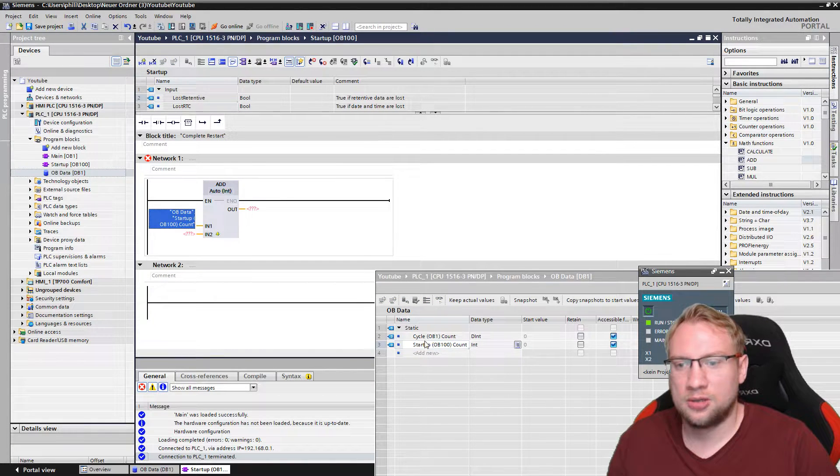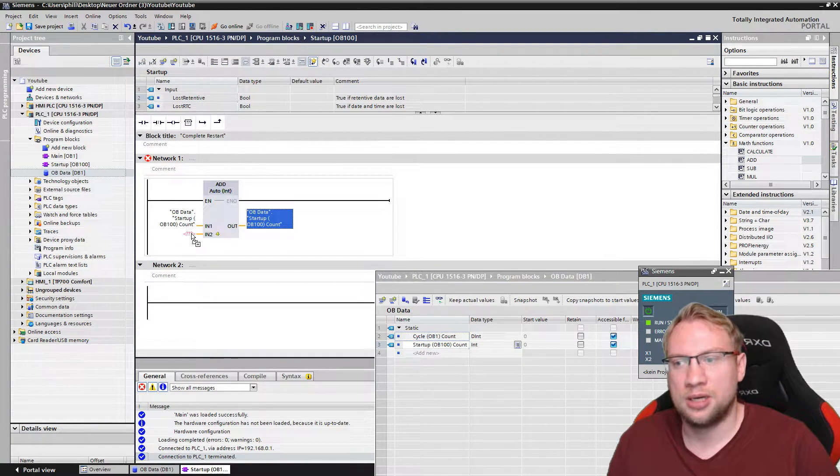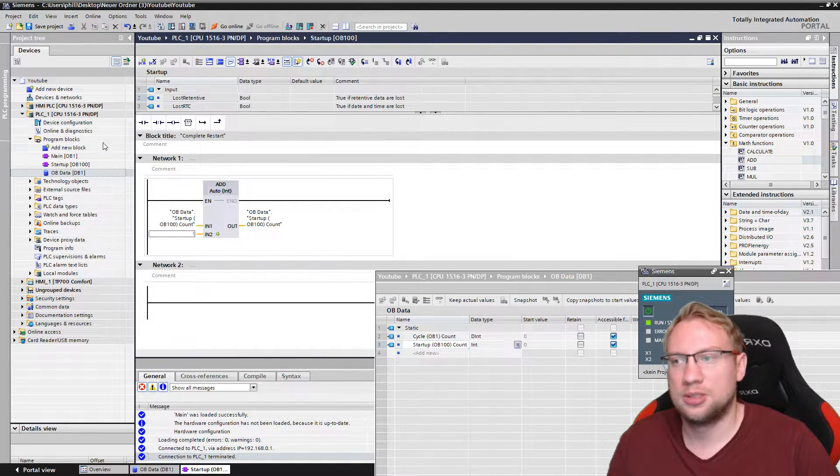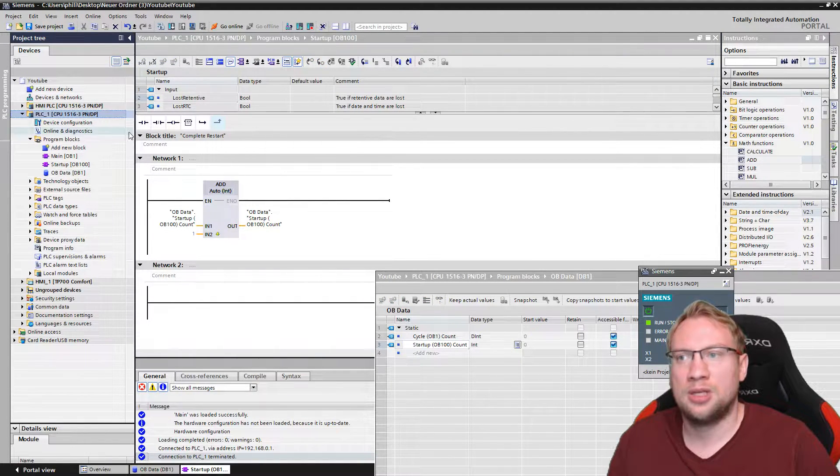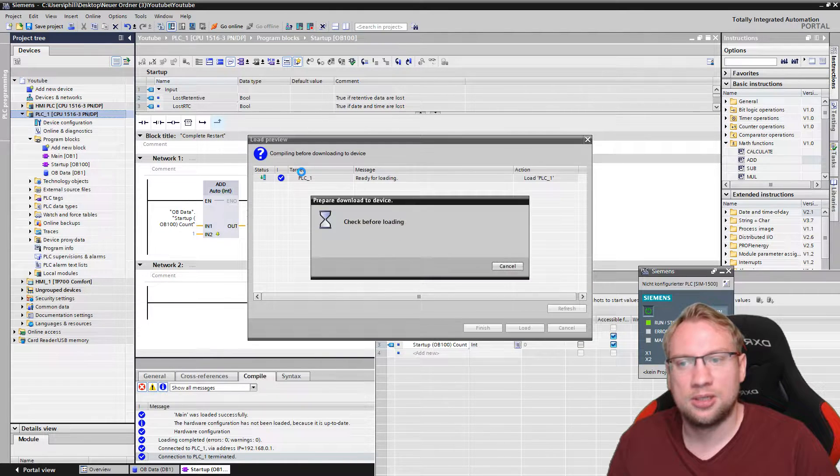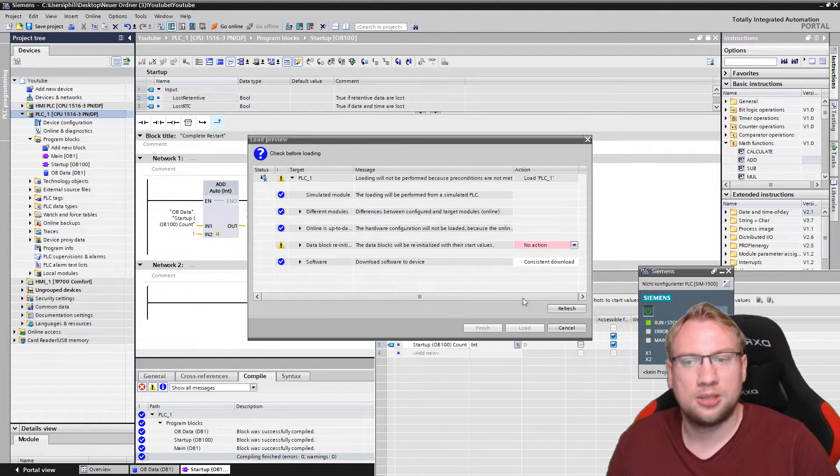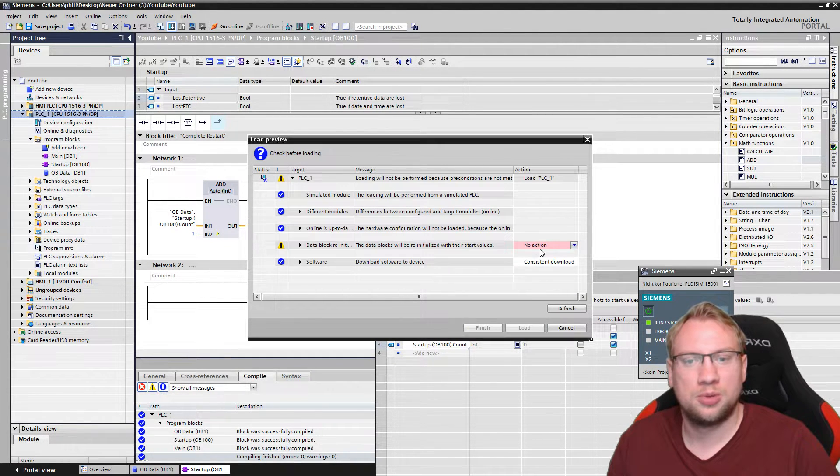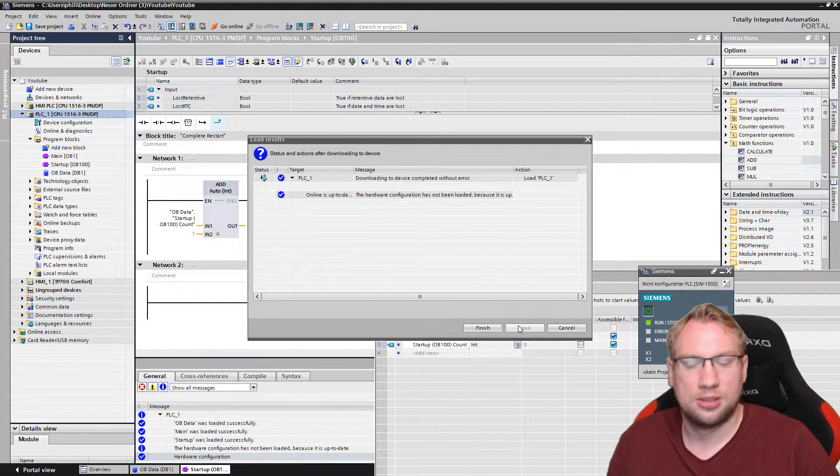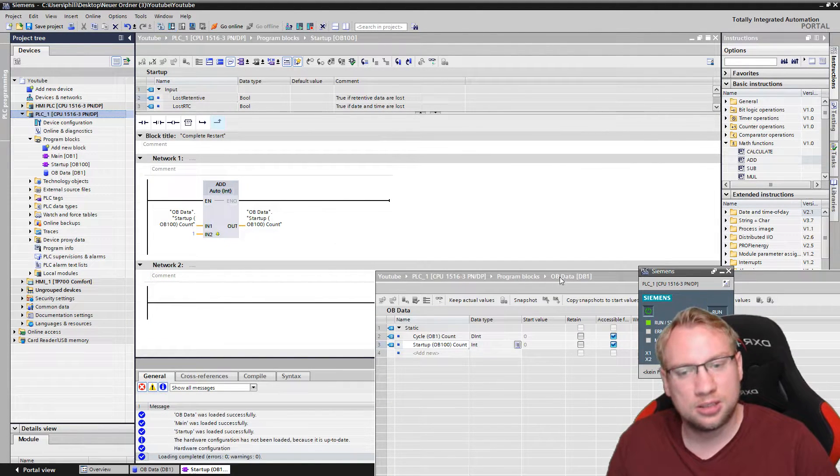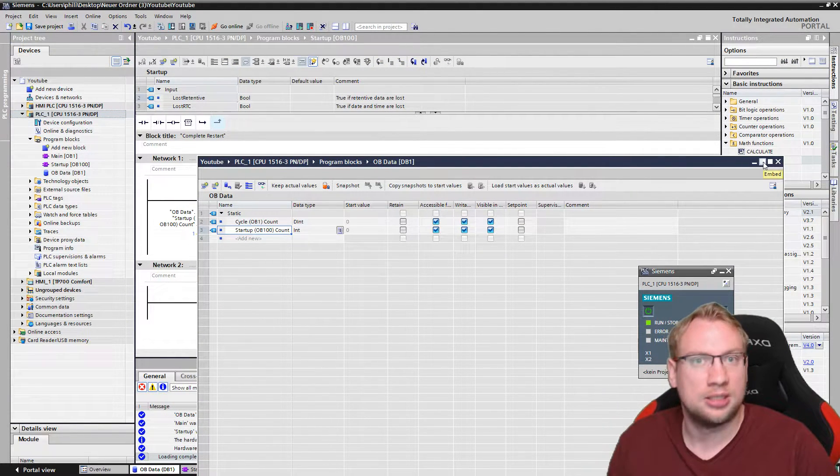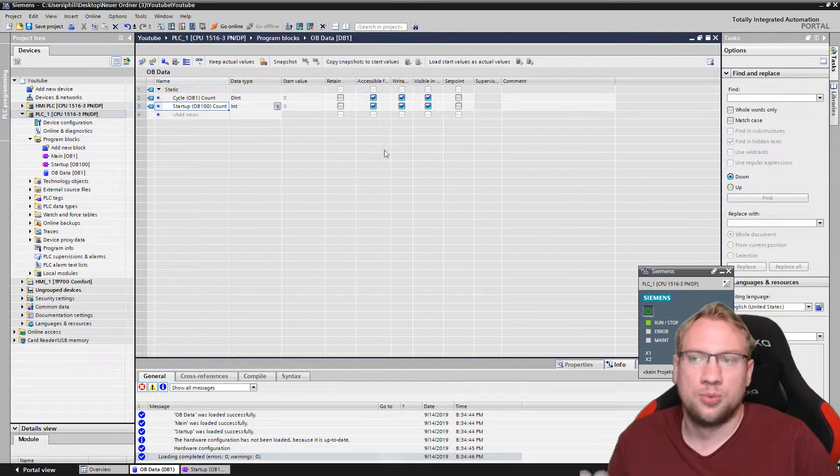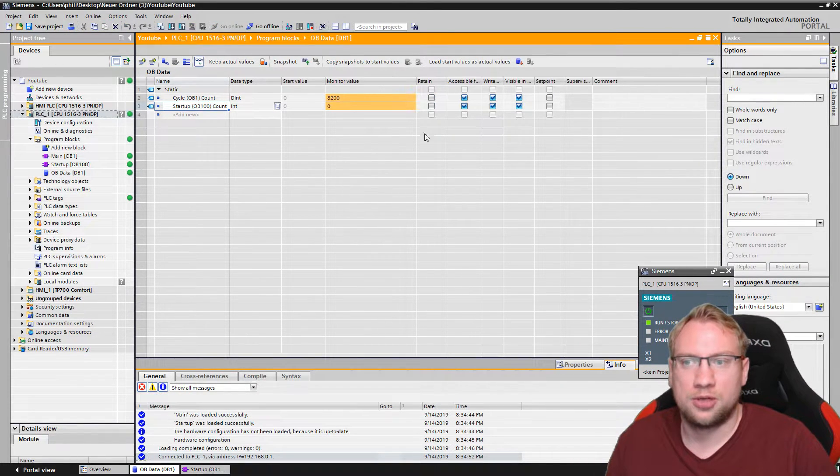I want to have the count, and every time we start, I want to add one on top of this. Good, perfect. Now I need to download here, also including the hardware, because we made hardware changes, right? Calling a new OB actually changes something within the hardware, so you will also have to download the hardware configuration.